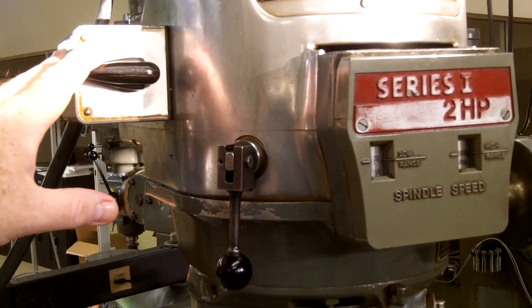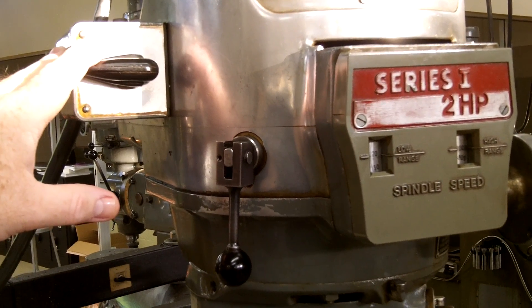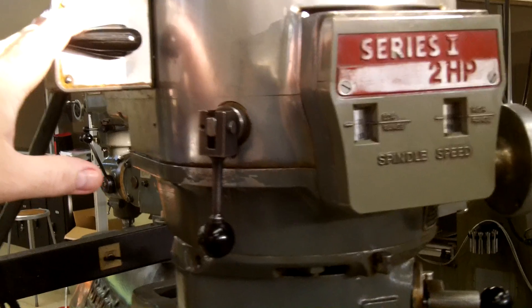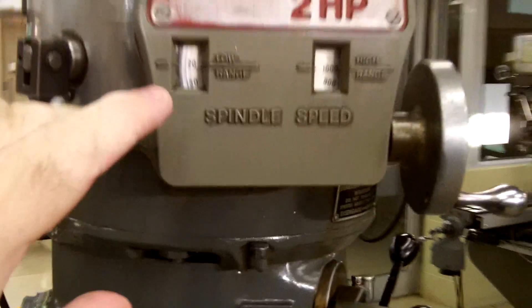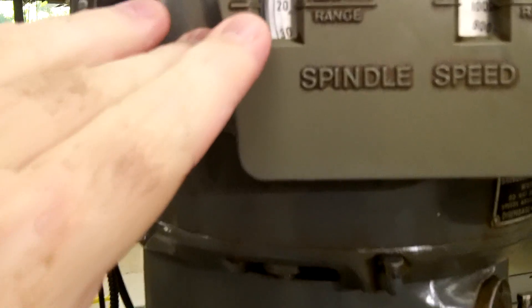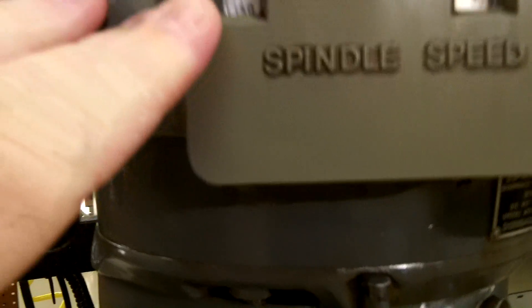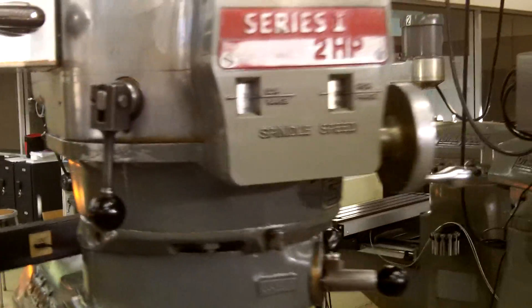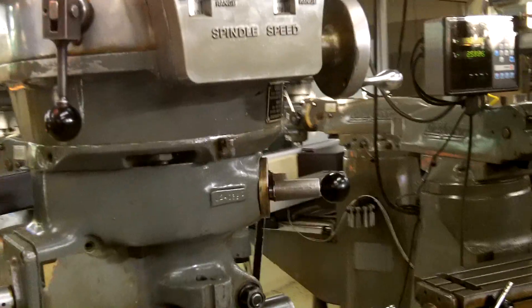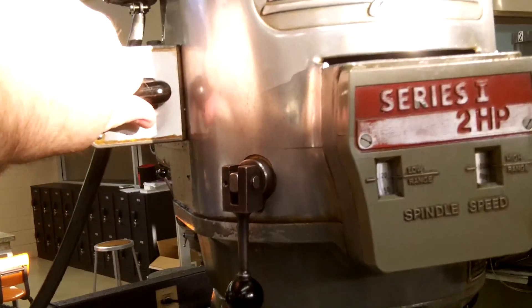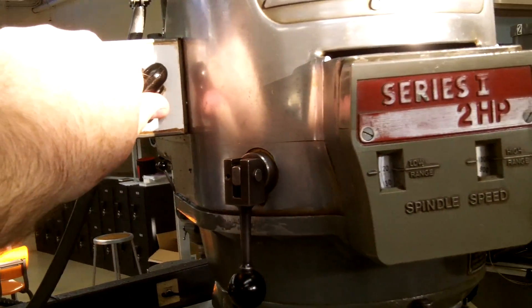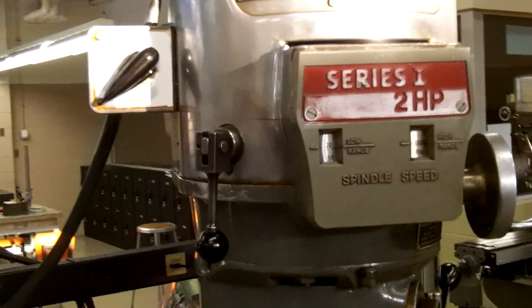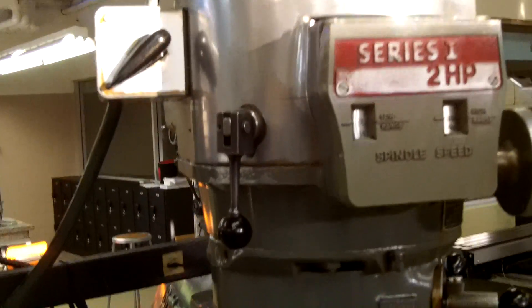In the low range, right now set approximately 120 RPMs, and it'll rotate in a clockwise direction. So we turn the switch down, the motor starts, and we have a forward rotation.